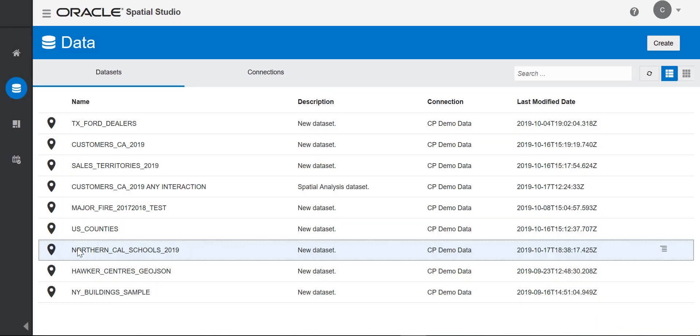Now when you see the dataset, the yellow symbol is gone and the pin is there, telling me this dataset is ready to use in a project. Next, I'll create a project, which I can do here from a Northern California schools dataset.